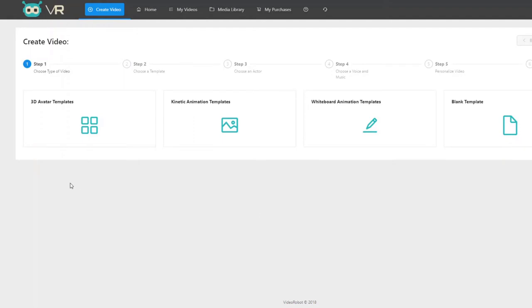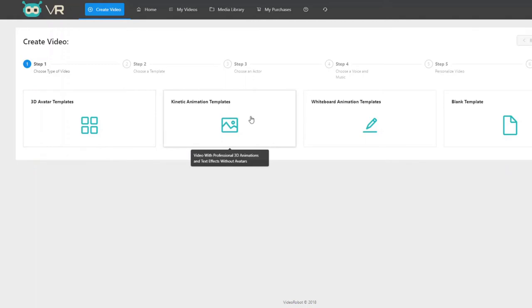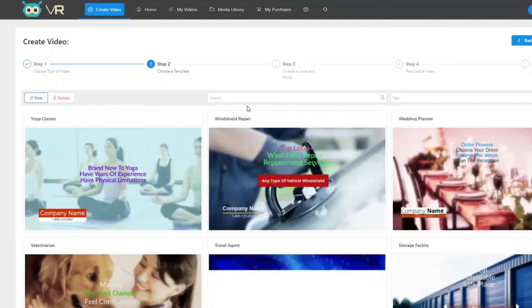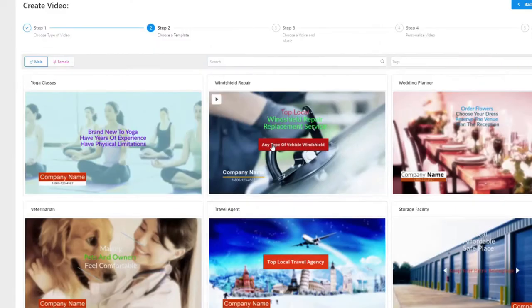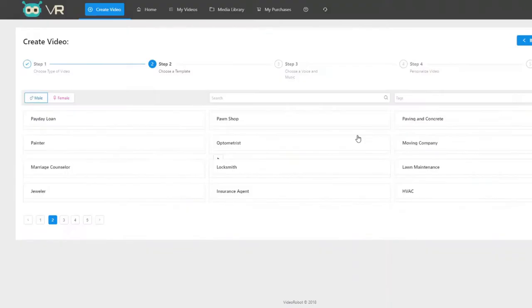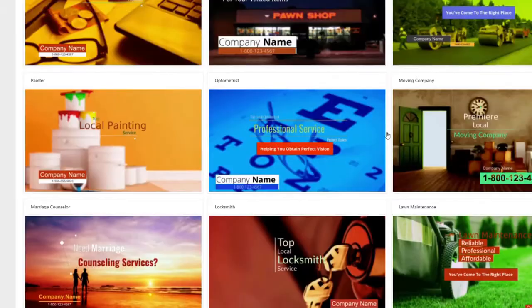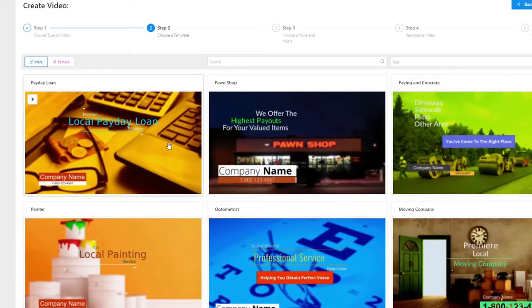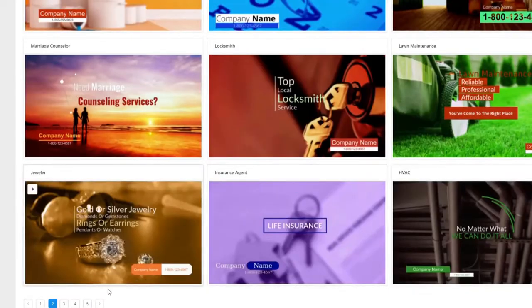This gives flexibility for two different types of users, because we've listened to customer feedback: some folks want to create videos really quickly using templates, while others want the flexibility of creating videos from scratch. For example, let's go back to the kinetic animation templates — we have hundreds and hundreds of templates here across all niches.